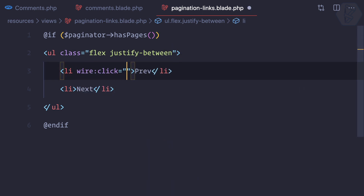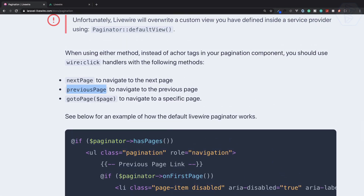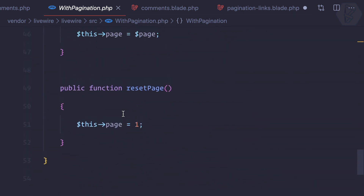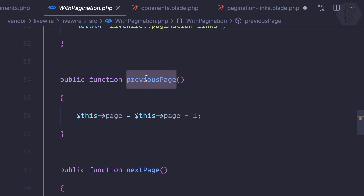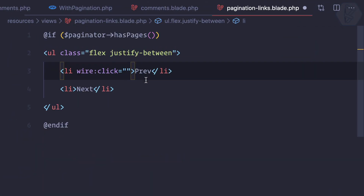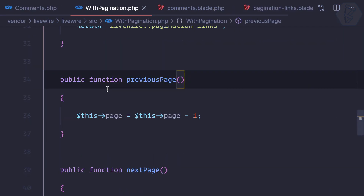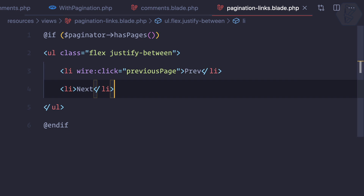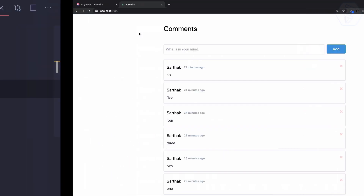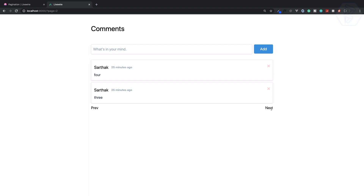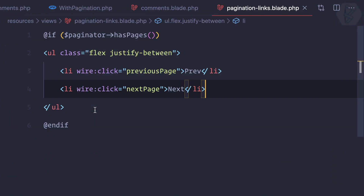Next, we need to wire:click and go to the previous page. We have a function 'previousPage' — remember this function is coming from this trait we have. At the last, we have this previousPage function which is going to trigger. Remember, wire:click is going to trigger any PHP function inside the component. Similarly, we have a 'nextPage' as well. Let's set pagination to 2 so we can see it. Refresh — we have two pages. Clicking next, it's working; clicking previous, it's all working.